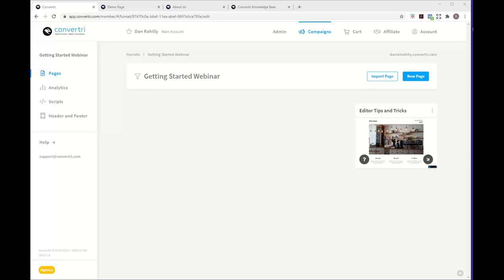The broadcast is now starting. All attendees are in listen-only mode. Hello everyone, welcome along to today's webinar — what will be the last webinar of 2020. How are you all doing today? If we could just do a quick sound and screen check before we start. Can you all hear me okay? And can you see my screen? You should be able to see a getting started webinar funnel in Convertory.